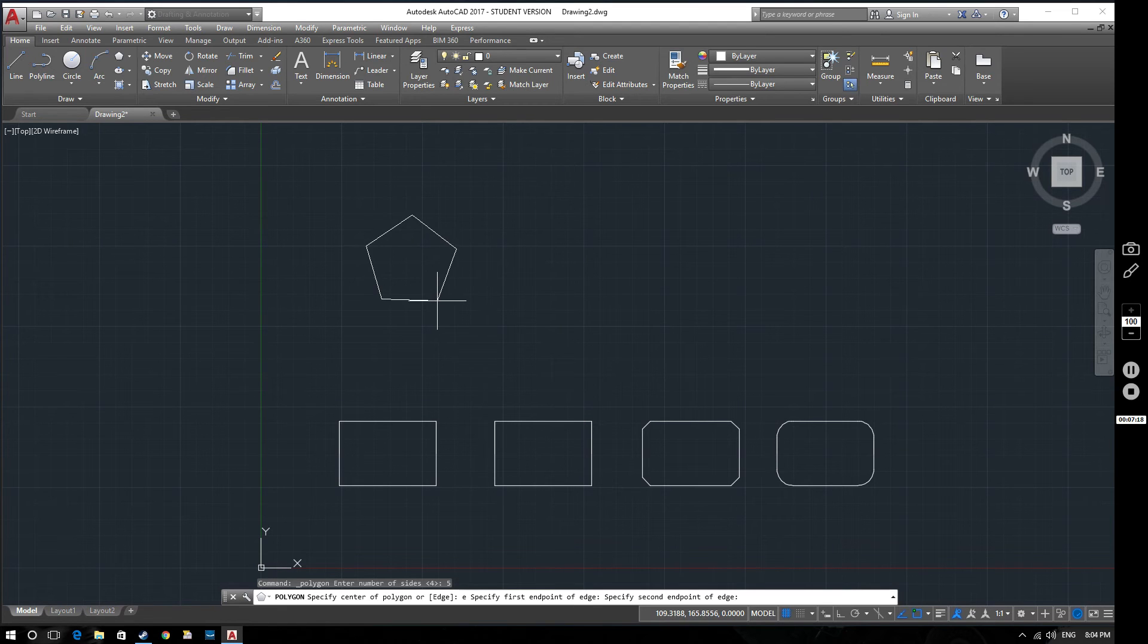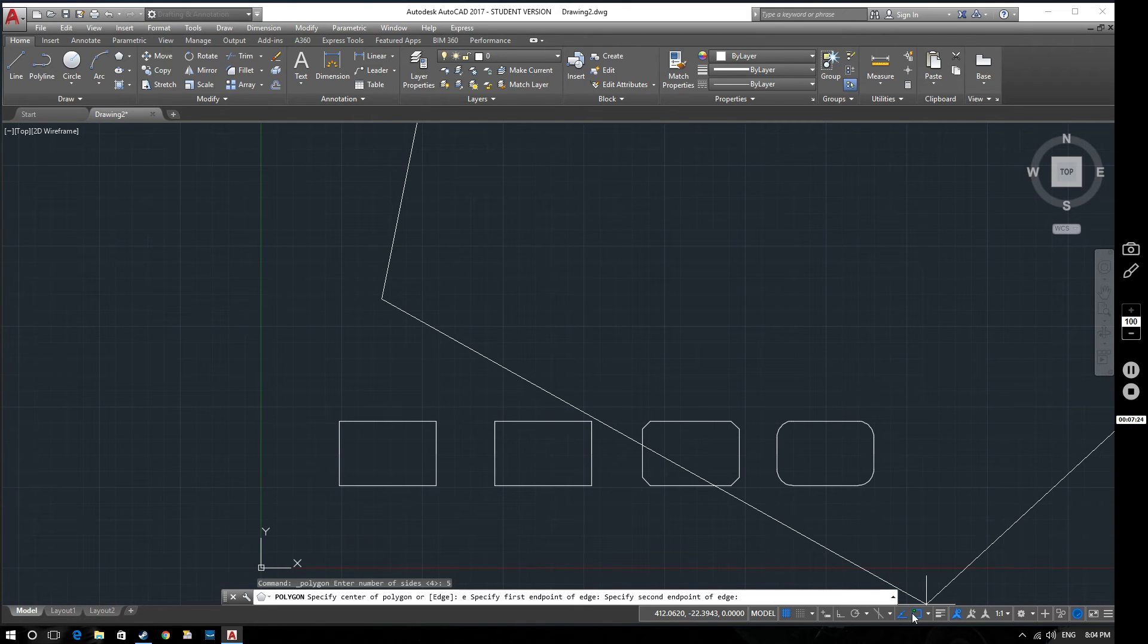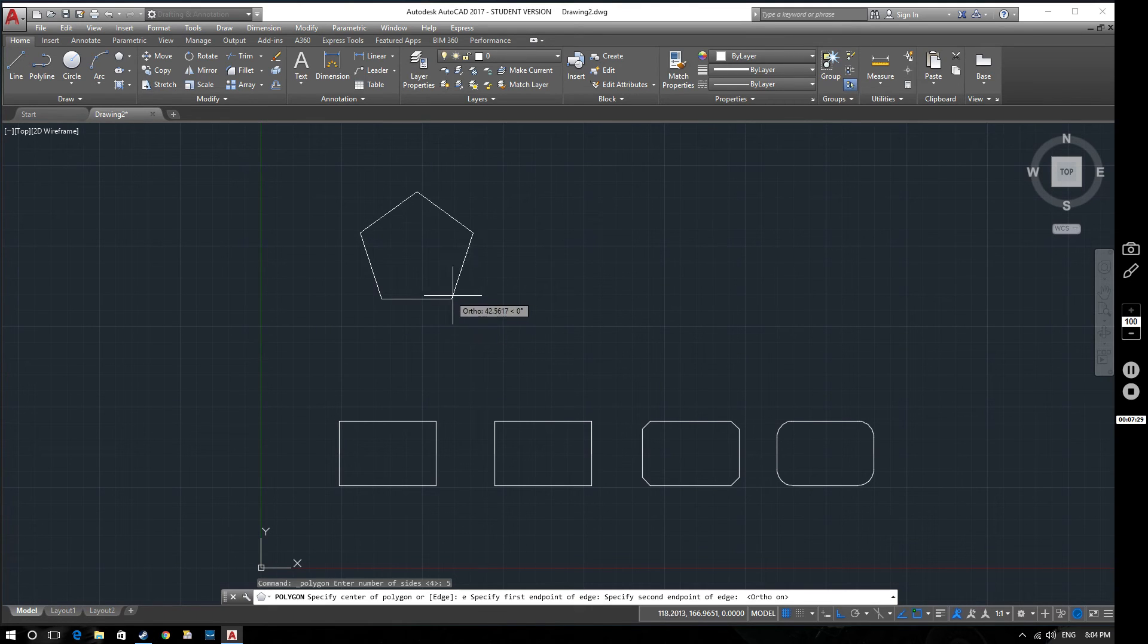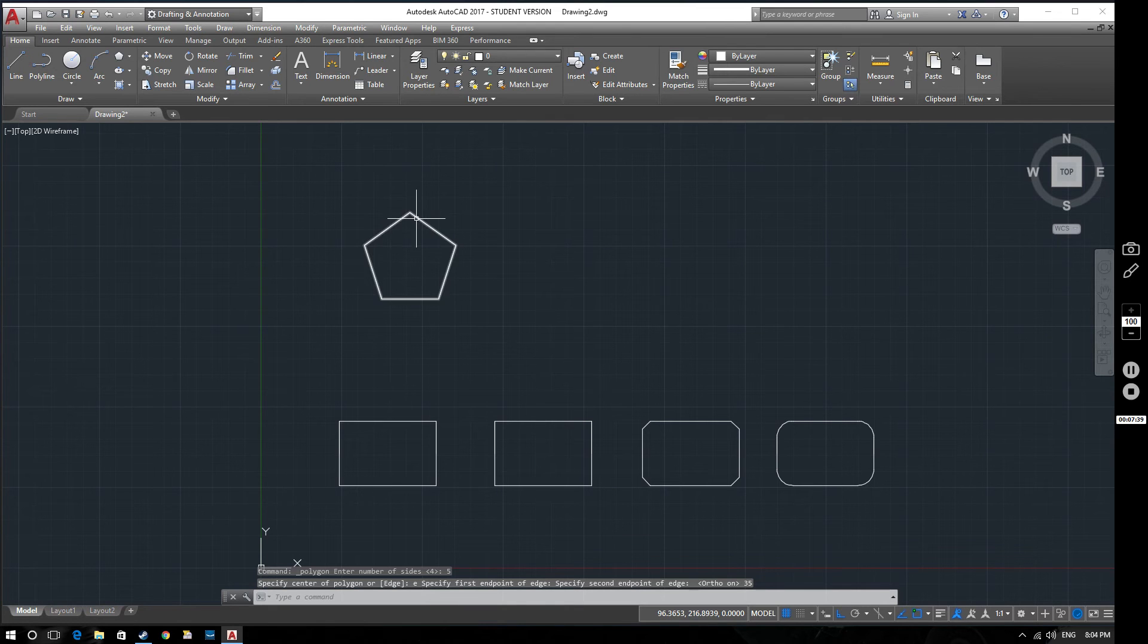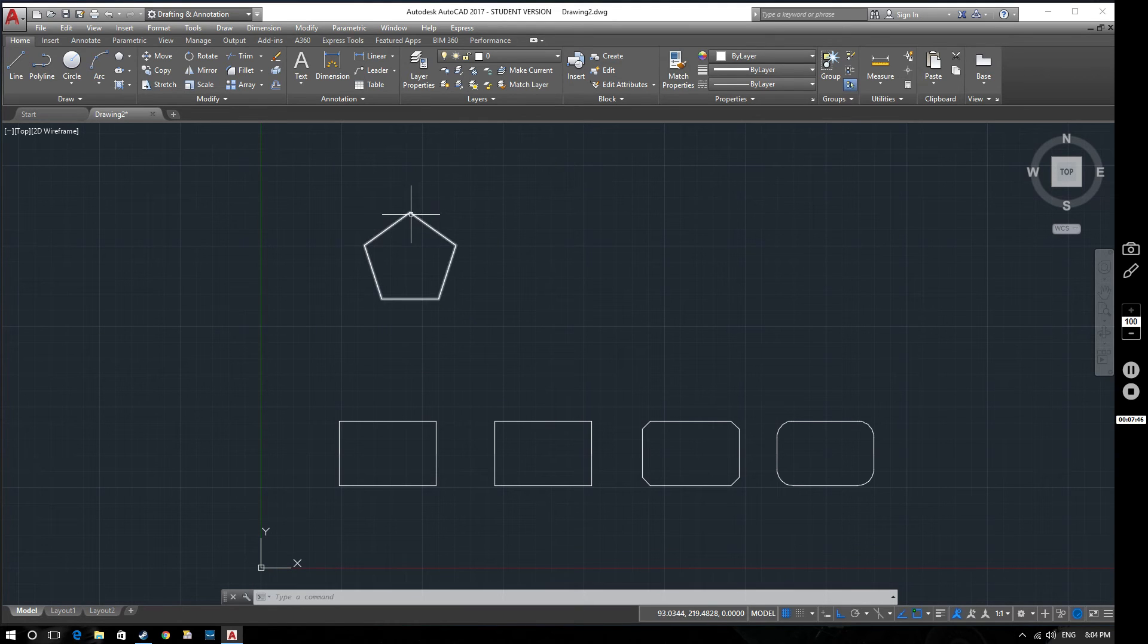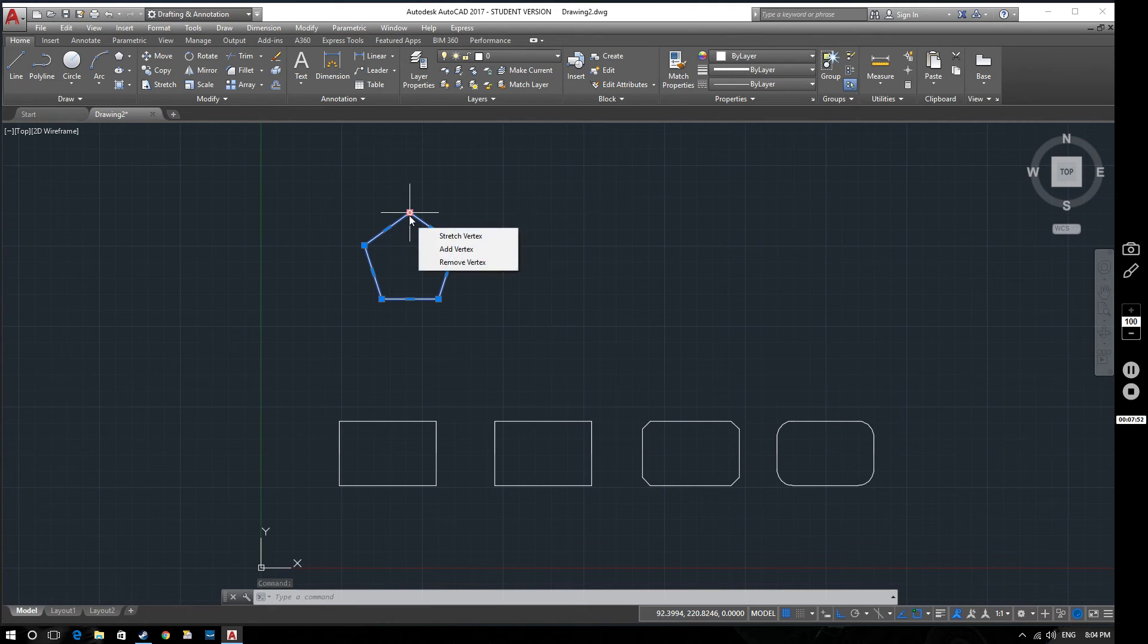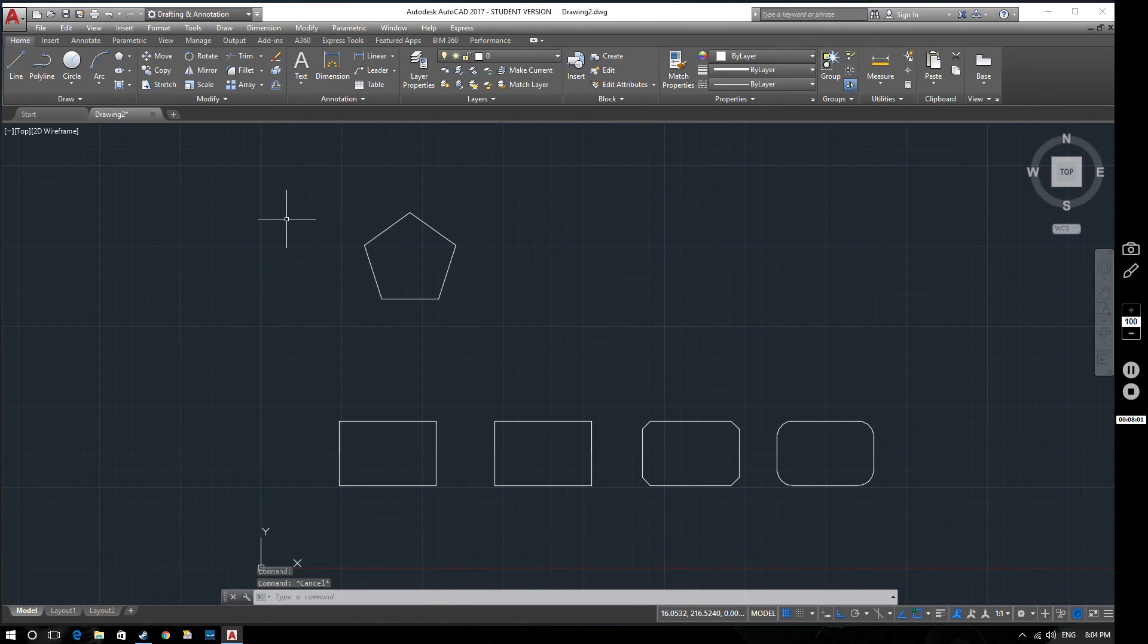Select the first point. And then specify the second end point. What we're going to do is turn on ortho mode down here, so restricted to 90 degree angles. Let's make the bottom line of this polygon 35mm long. So that has created this polygon based on that edge there that I've created. It is possible to adjust it from a regular polygon to an irregular polygon using the grips. But again, more on grips in a later video. That's how we create a pentagon specifying the edge.